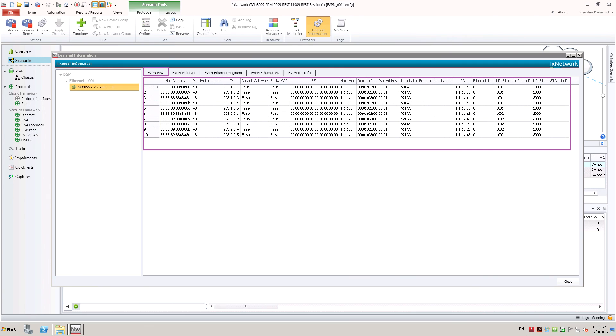Learned information window shows detailed information of type 1 to type 5 routes learned from the peers. We can see that VTAP 1 learned 10 type 2 routes, 5 routes in each EVI.